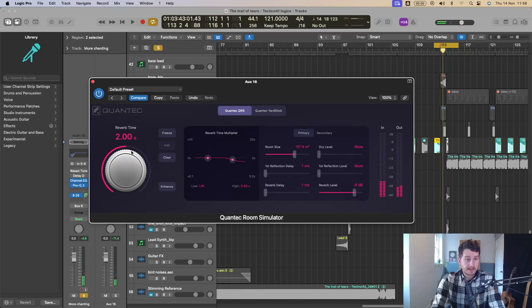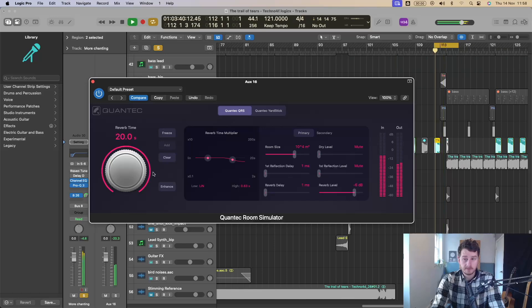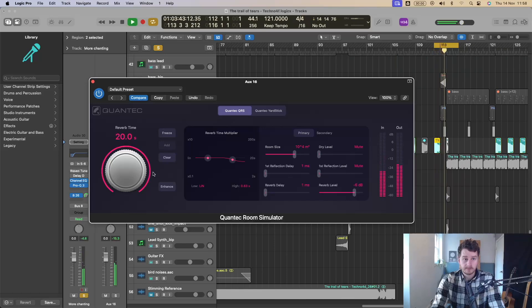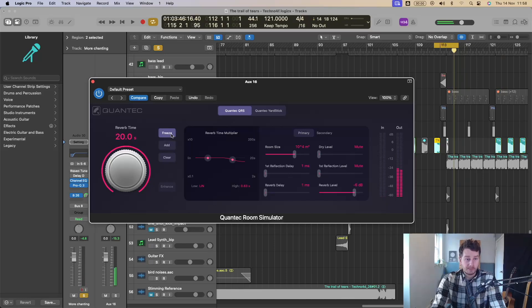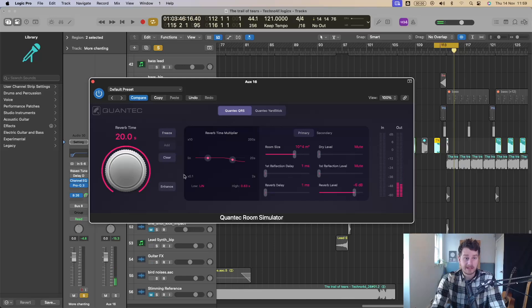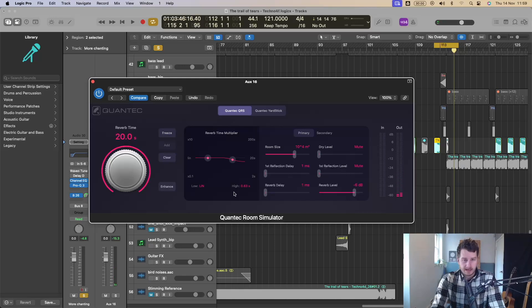So you've got the reverb time over here and it goes all the way up to 20 seconds here, which is amazing. You can stick that on and you can go out for lunch, have a sandwich and the reverb will still be going. And if you apply the freeze mode, then that will just keep that reverb going forever. So that's a cool creative effect you could add to your productions.